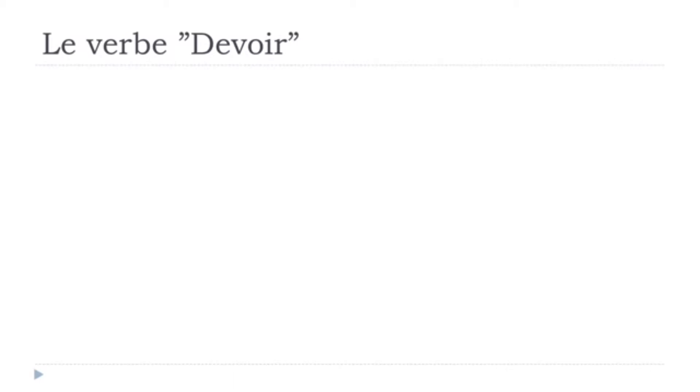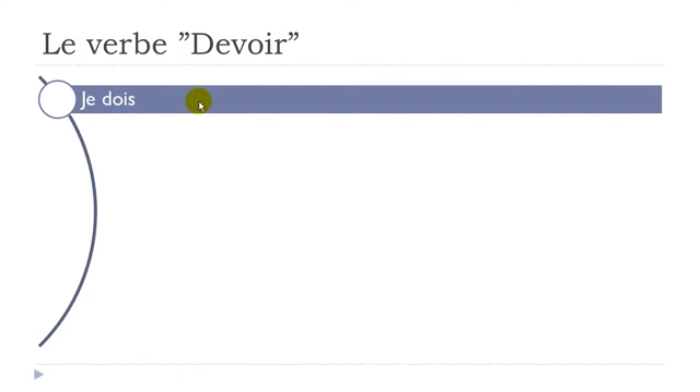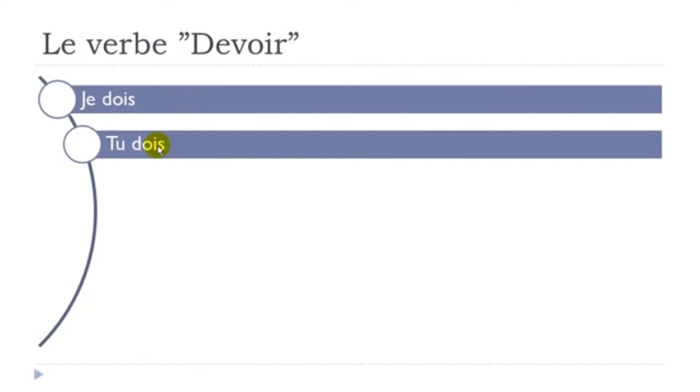Je dois - remember the final s is not pronounced. Je dois - when you combine the two you get the sound wah wah, je dois. Tu dois - final s not pronounced, tu dois.